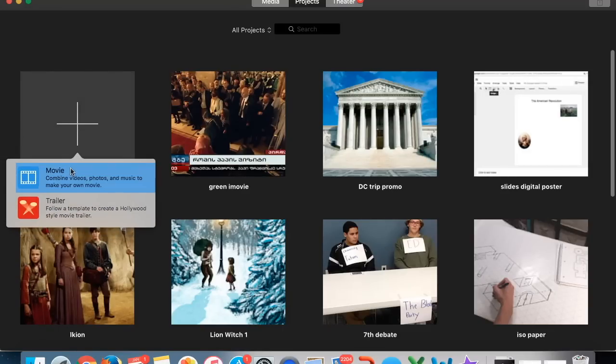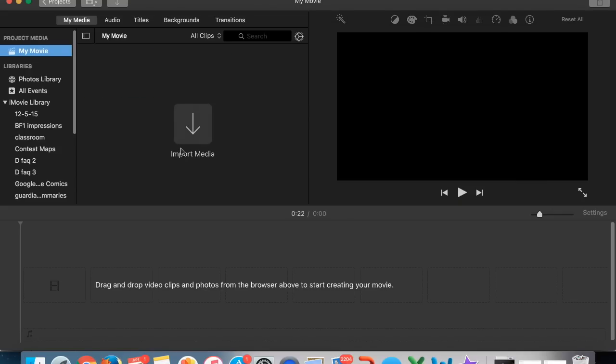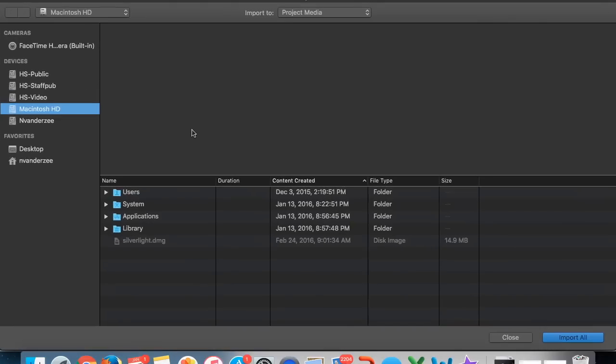Alright, today I'm going to be showing you how you can get the green screen effect going in iMovie. First we're going to start a new video and import media.